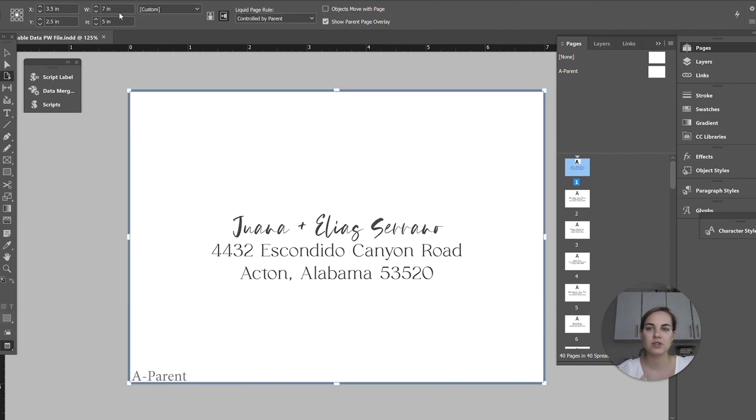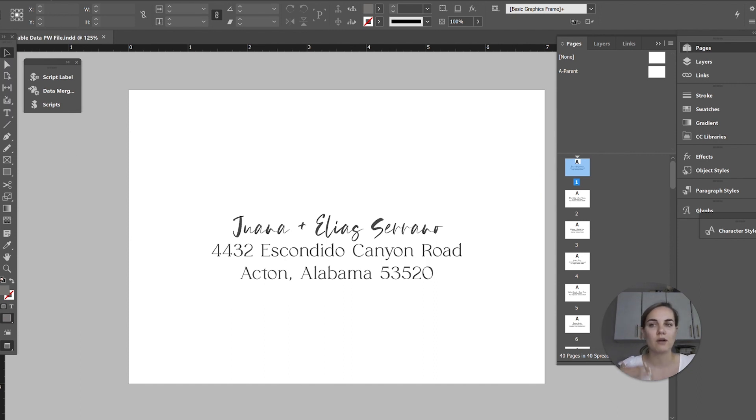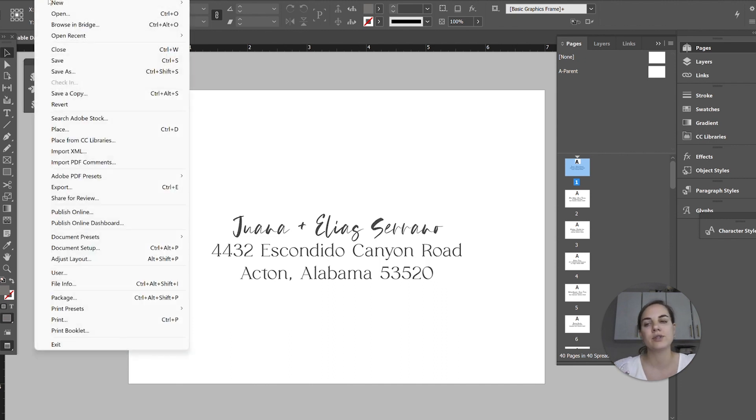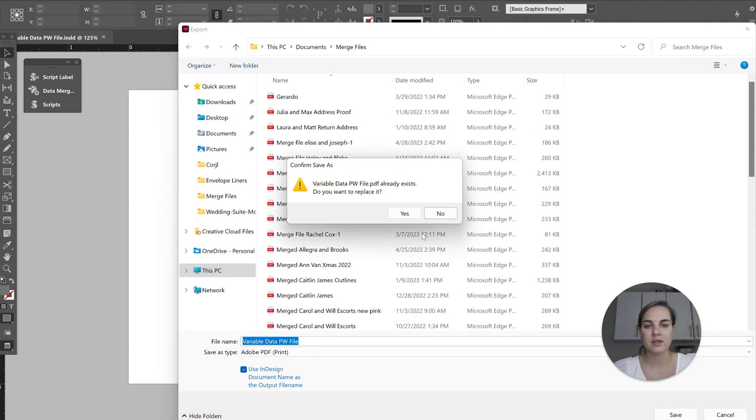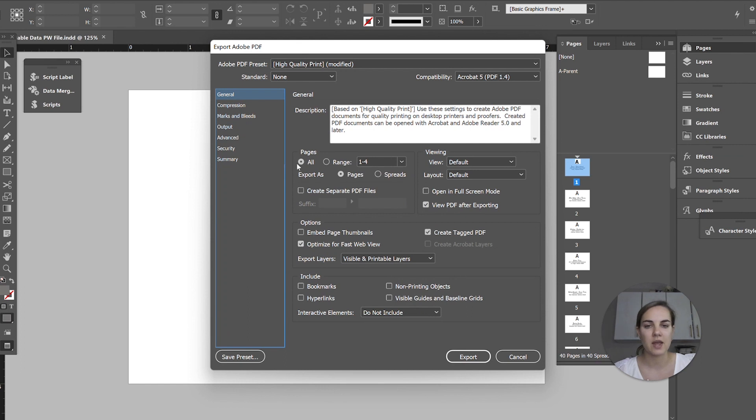So we set this up to five by seven, but the envelope is actually 5.25 by 7.25. So I'm going to show you how to add that through a bleed. This would be also how you would add it for just a flat card that you're using, so I think it's helpful to see that.